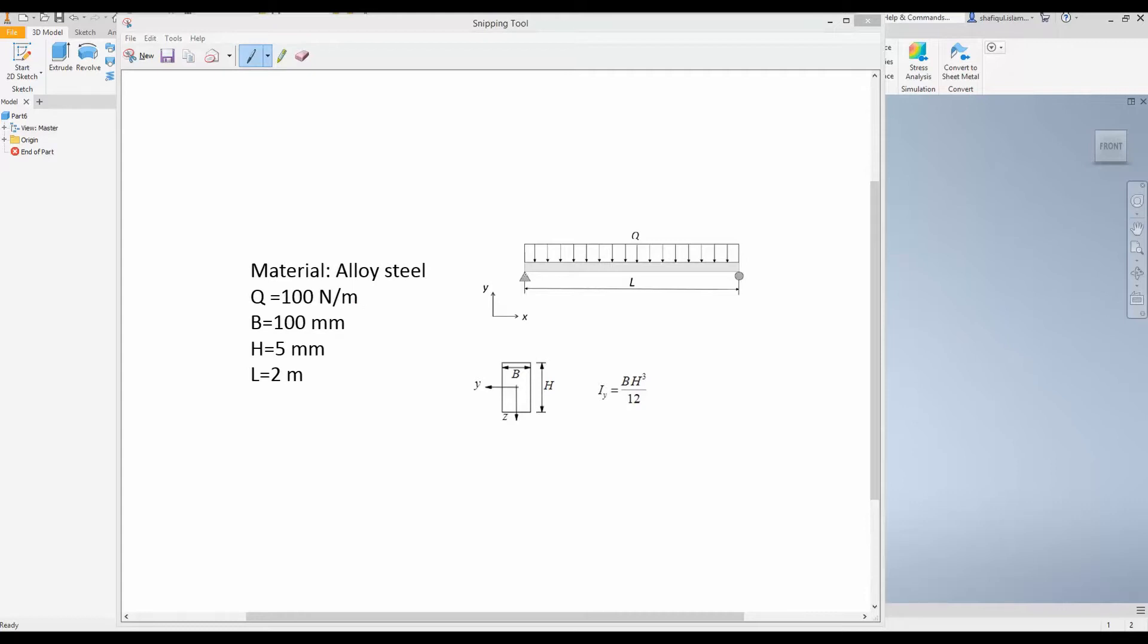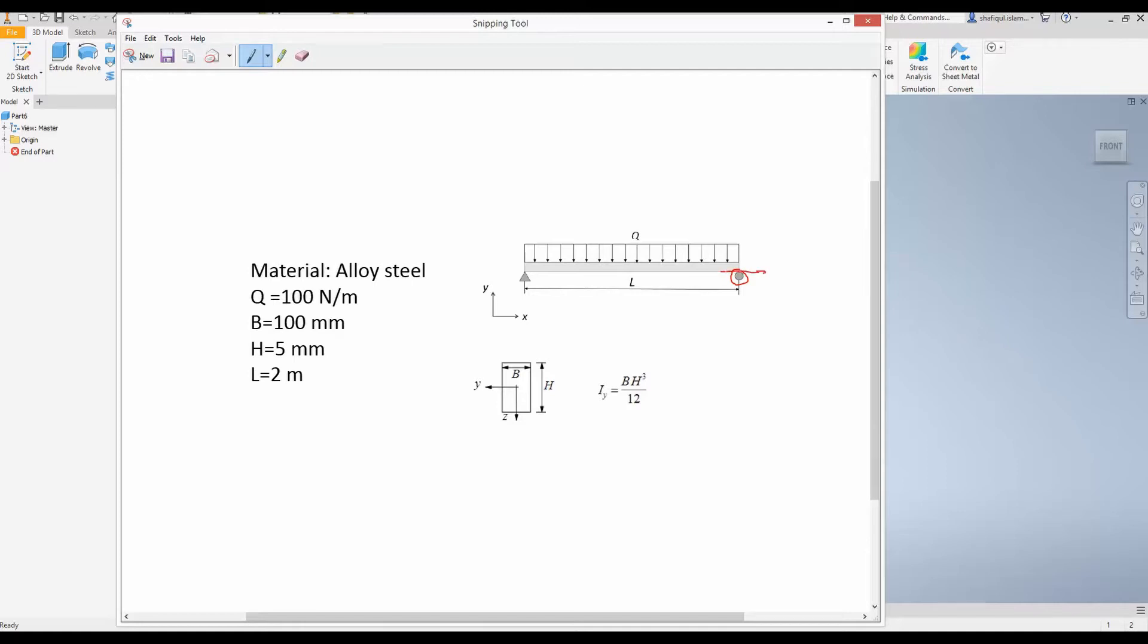The boundary conditions are simply supported. That means at that end it is hinged. It can only rotate around this point and at this end the beam is on a roller boundary condition. That means at this end the beam can move in the x direction but it cannot move into any other direction. But it can rotate around this particular point.